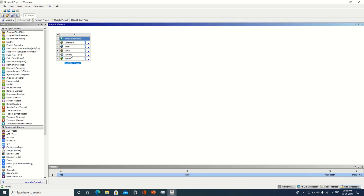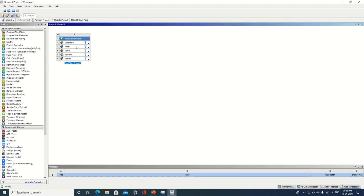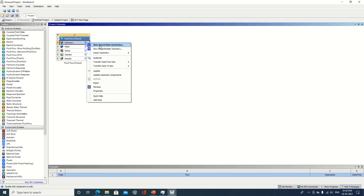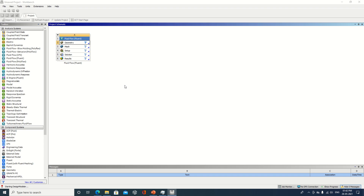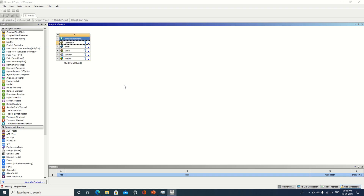We require a fluid flow Fluent. In this window we have geometry, mesh, setup, solution, and result. First thing, we will create a geometry with the help of ANSYS Design Modeler.